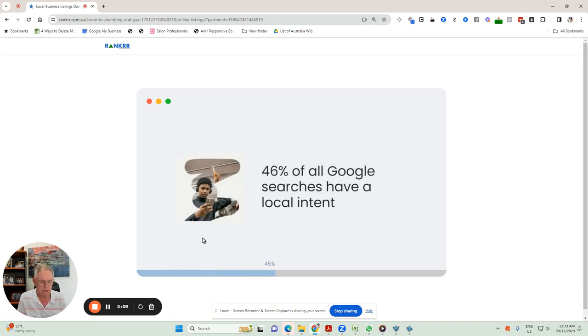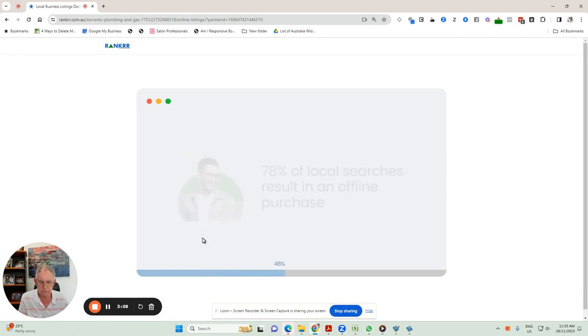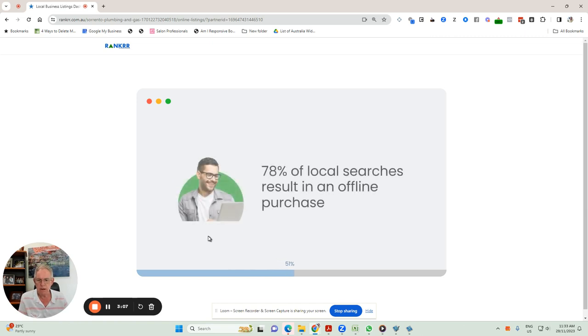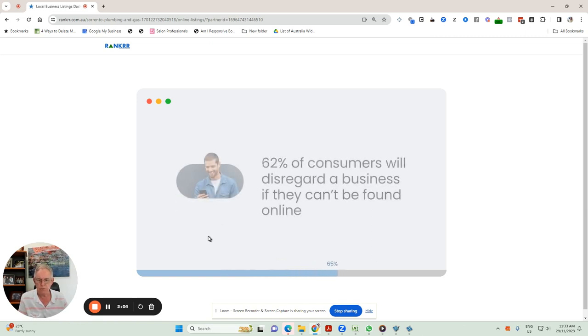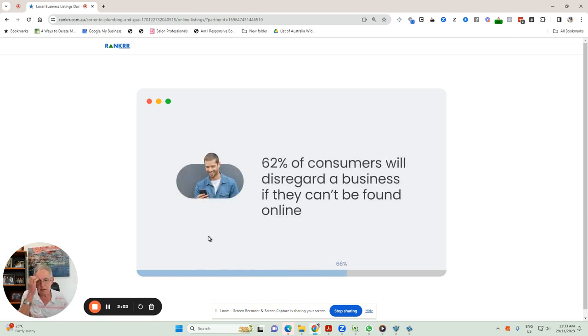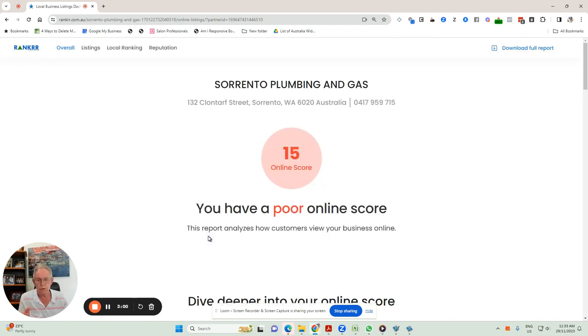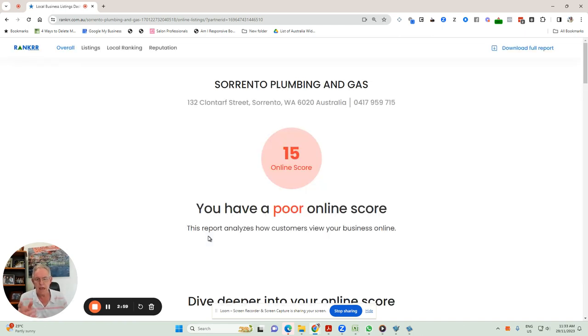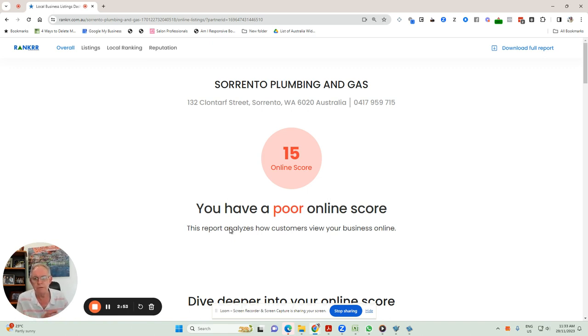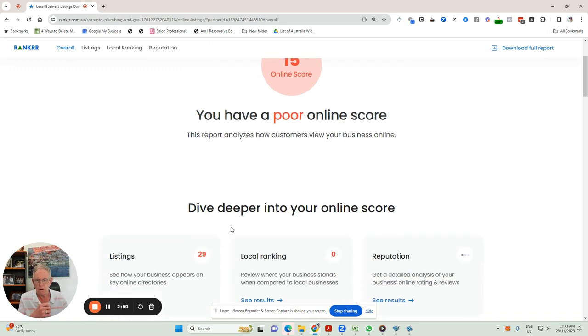You'll find out in a minute or so what Ranker has found about your business online. And it'll tell you a bunch of things. So let's just have a look, and I'll show you what this report looks like because it's very important to have a good online score. So let's have a look at this one. It's come up with an online score of 15 out of 100, which is pretty poor.